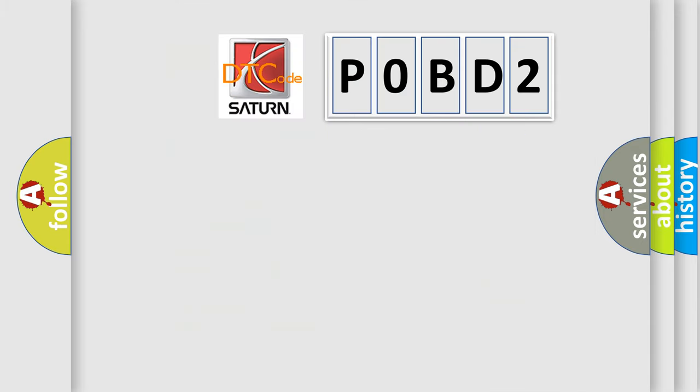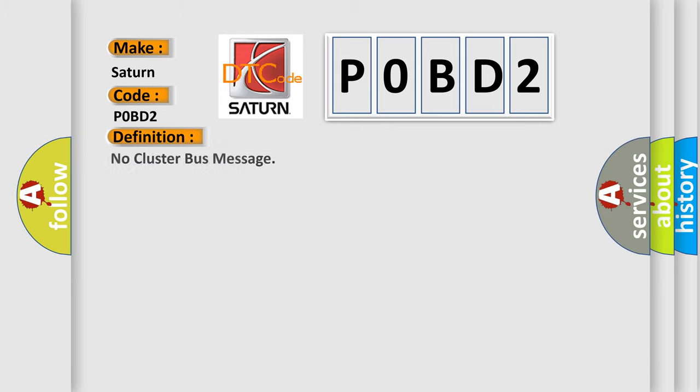So, what does the diagnostic trouble code P0BD2 interpret specifically for certain car manufacturers? The basic definition is No cluster bus message.